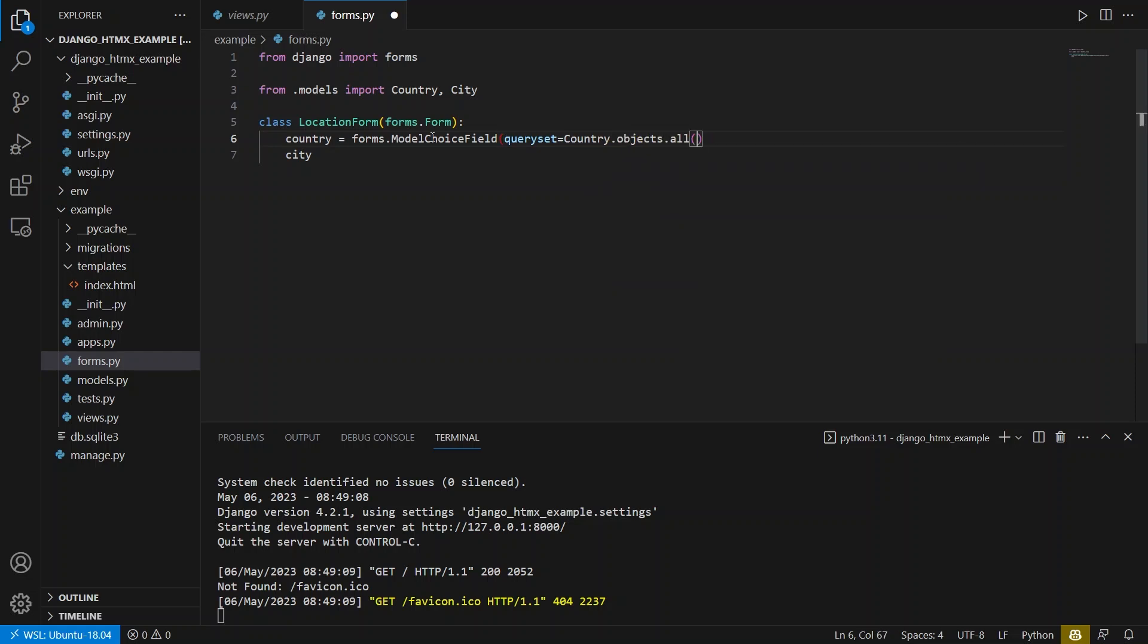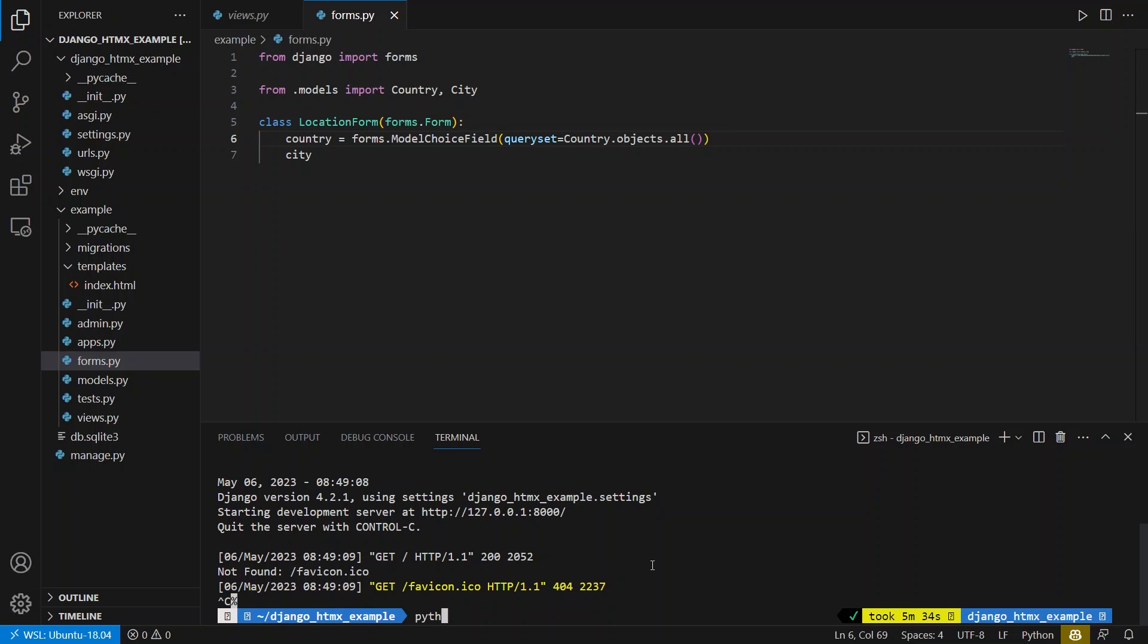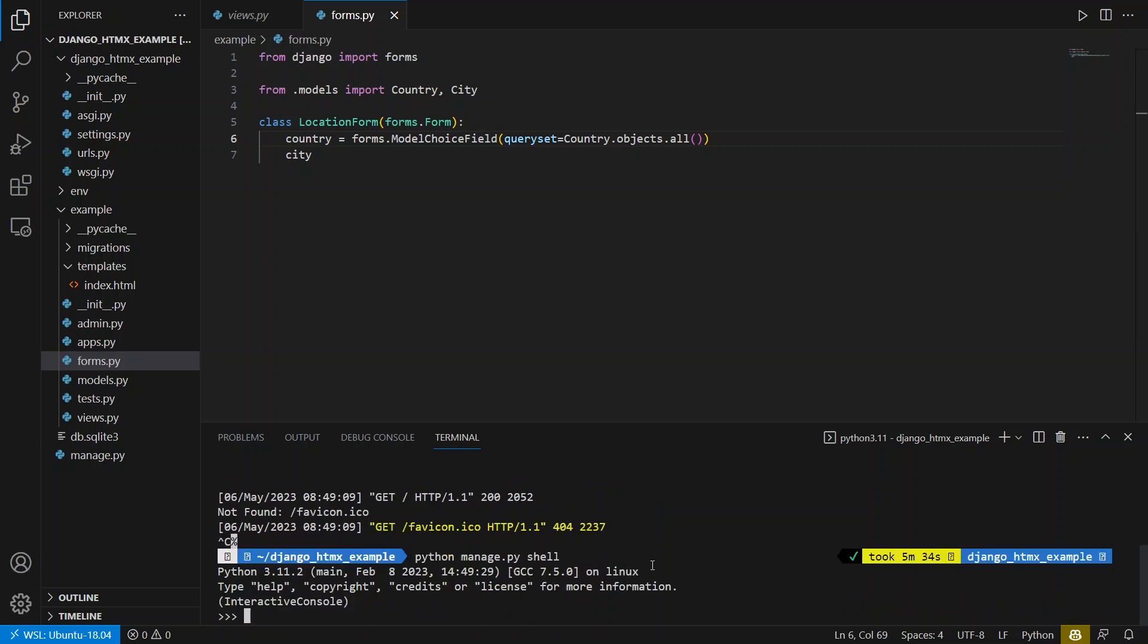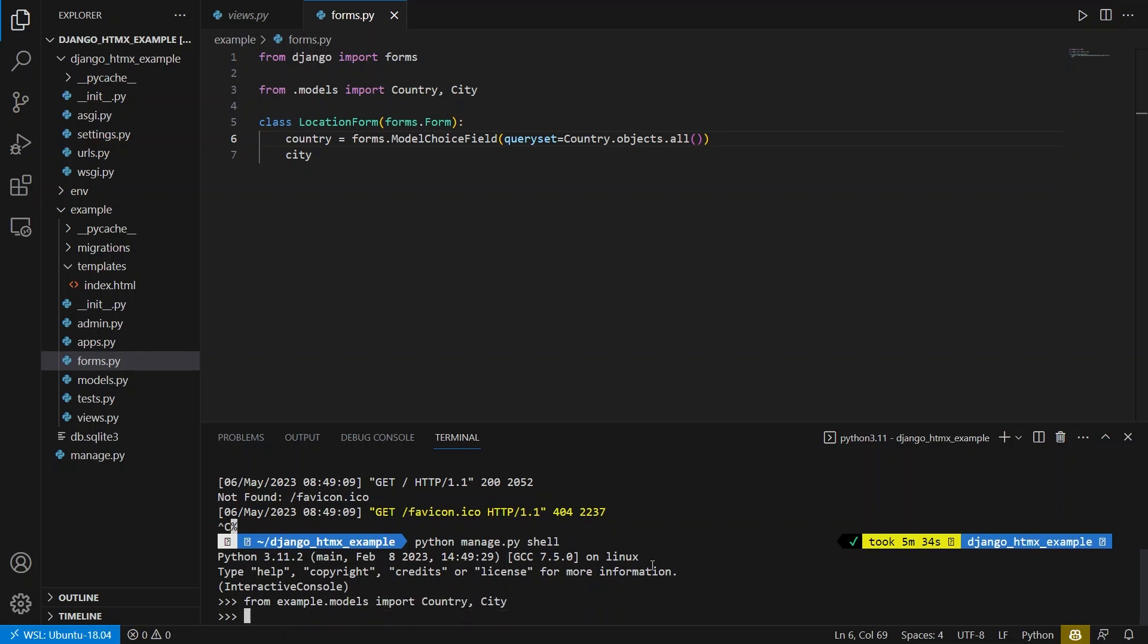And by the way, I have some countries in the database already. Let me just go ahead and show you that. I'll start the shell. And then from example.models, I'm going to import country and city. And I'll just do country.objects.all.